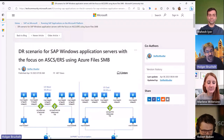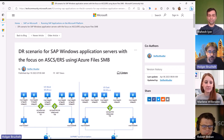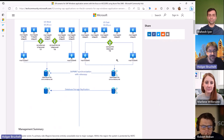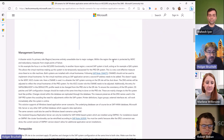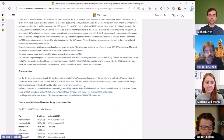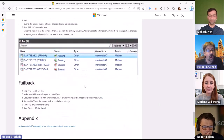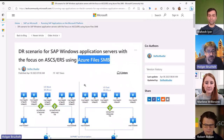Although Goran is not with us today, I want to highlight a blog post from Steffen Müller, who talks about DR scenarios for Windows applications using Azure Files SMB. Steffen outlines the steps for how you can use Azure Files and ANF in a Windows environment and what you would do to set up a disaster recovery. So if you are running your systems on Windows, this blog post is definitely of interest to you.